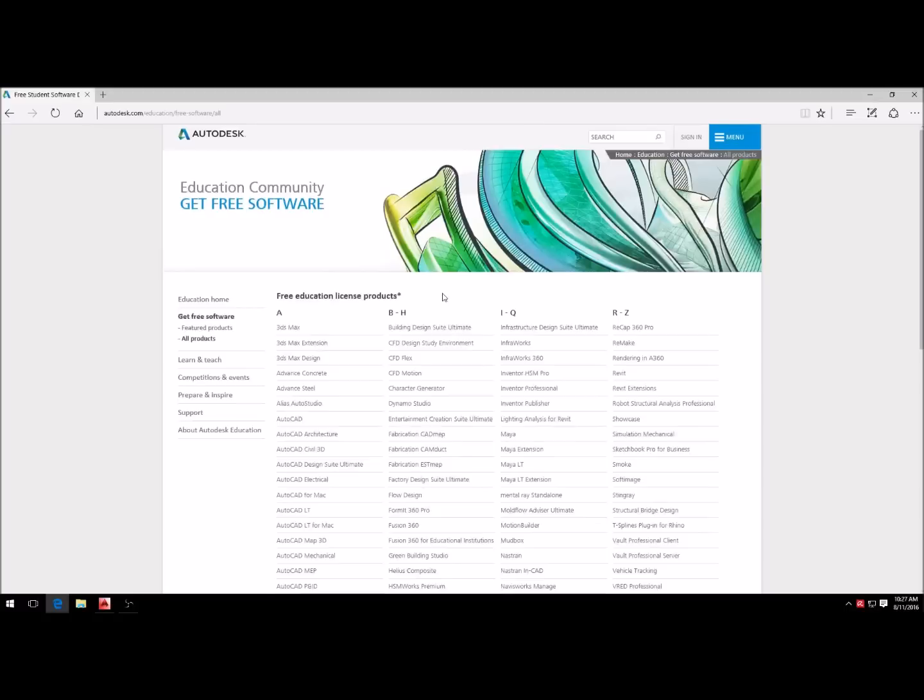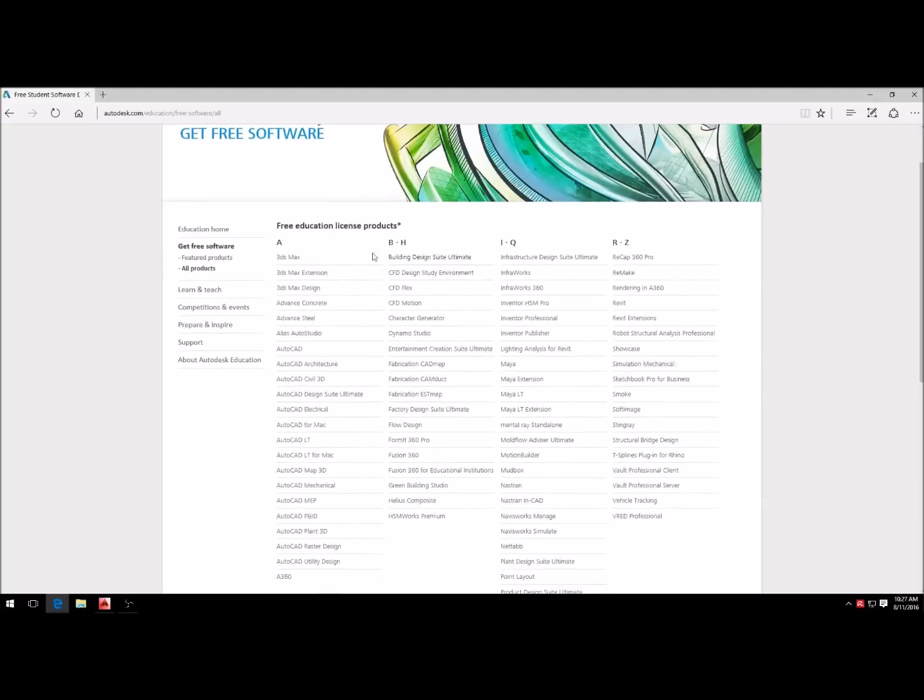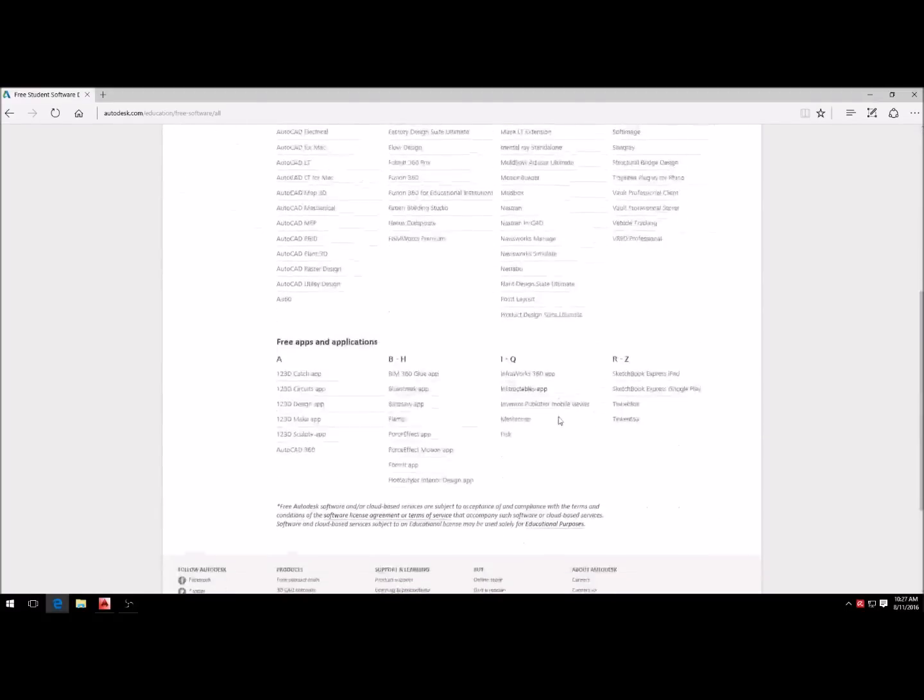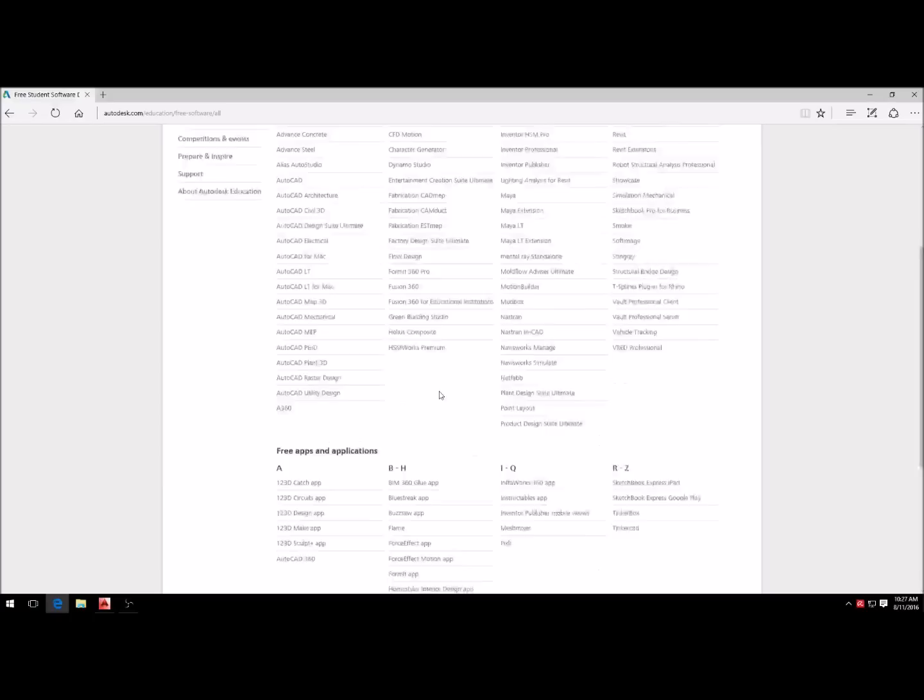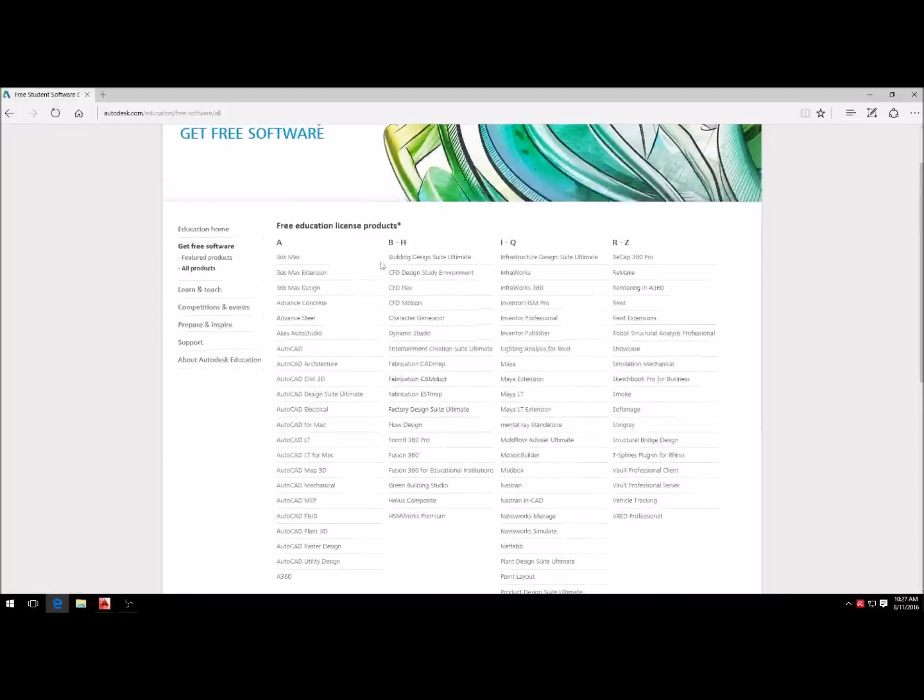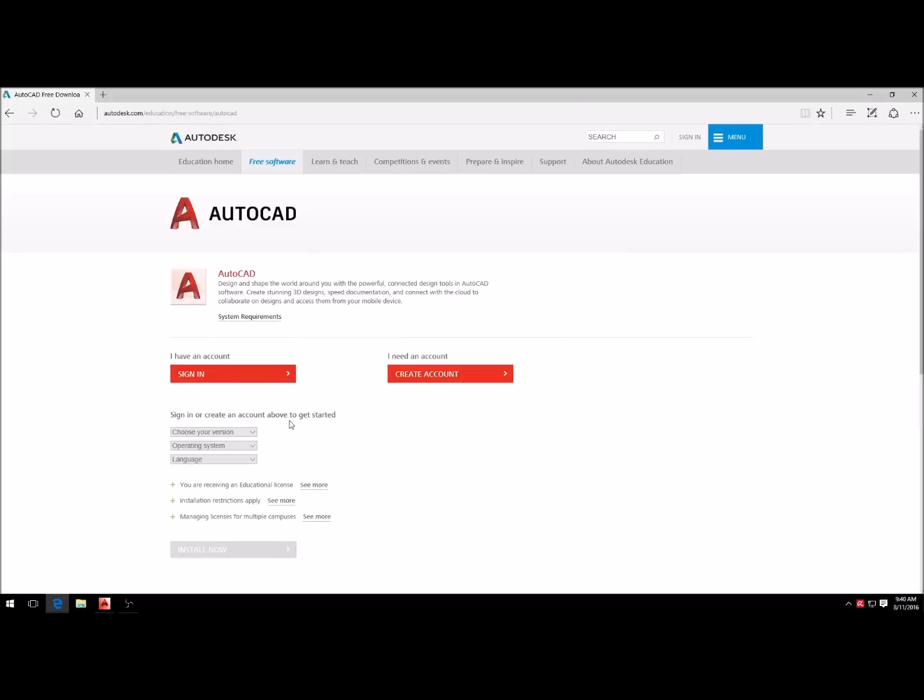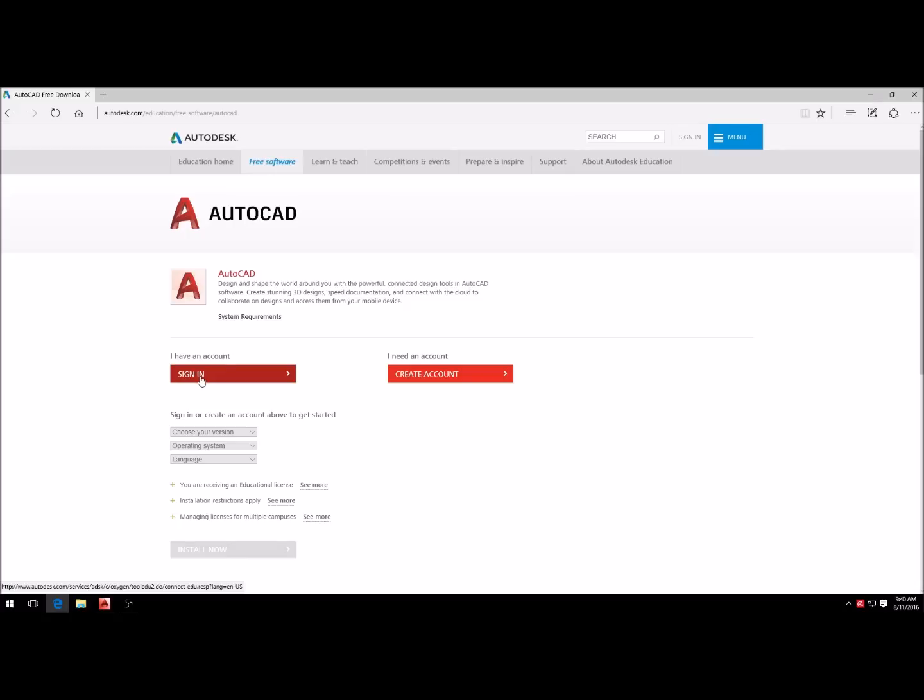Then you're going to look under here under the A column and select AutoCAD. They give you all these different downloads that you can use for all sorts of digital applications, but we're going to be choosing AutoCAD. You can sign in or create an account. I already have an account, but let's just go to create account.